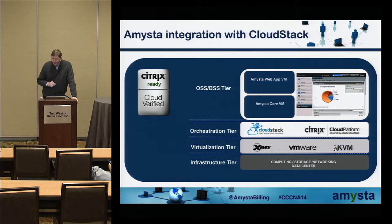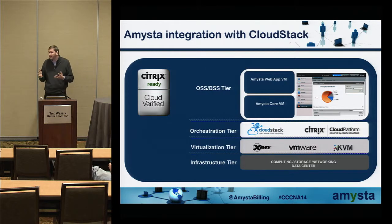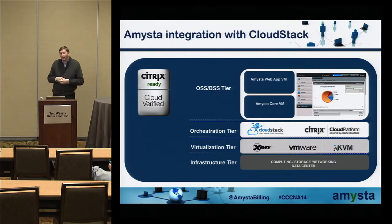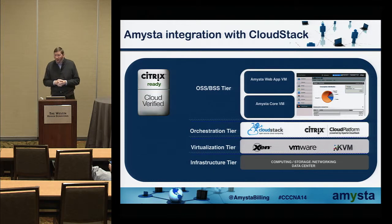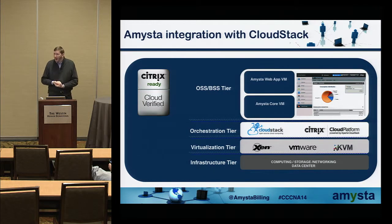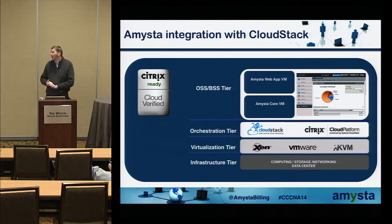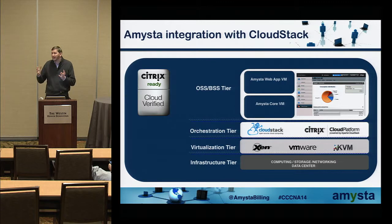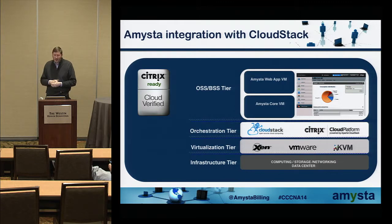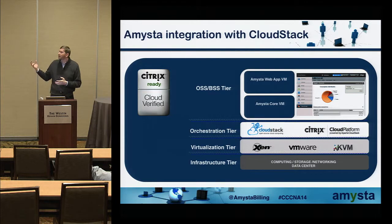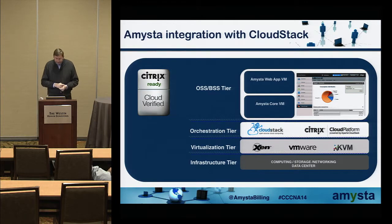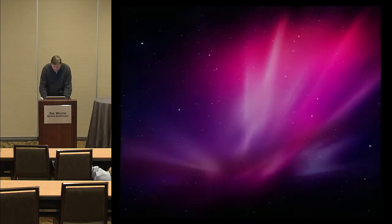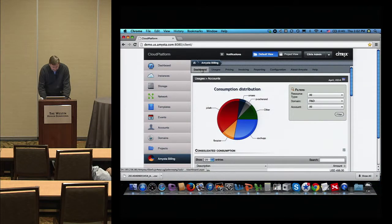Another slide before the demo is where we integrate with CloudStack. We require two virtual machines, one for the web app, one for the core. Then we pull CloudStack usage server, and you define the pool - it could be from 10 minutes to 24 hours. So let's switch to the demo.